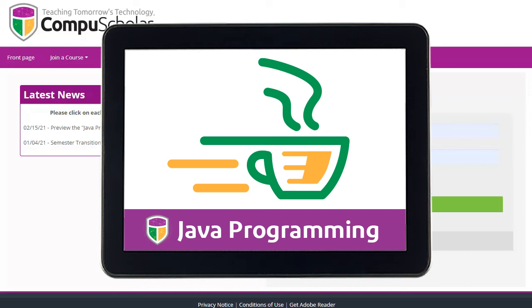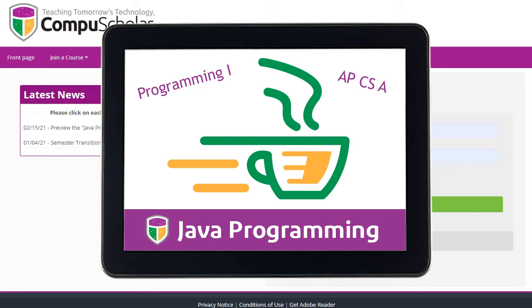CompuScholar's Java Programming course teaches Java coding skills to high school students. This flexible course can be used for introductory computer science or to study for the College Board's AP Computer Science A exam.